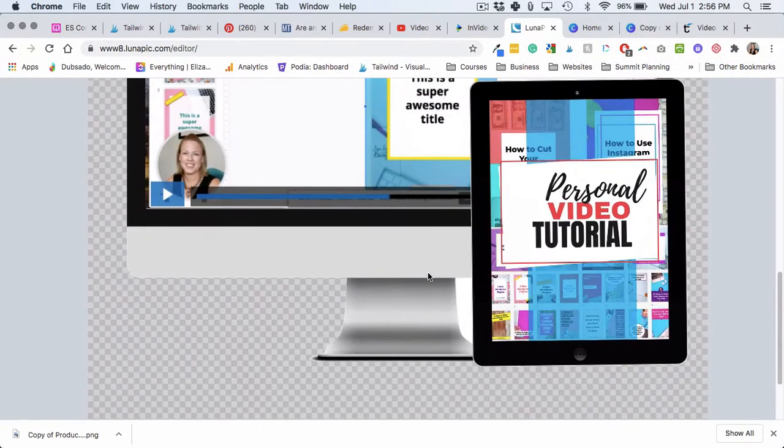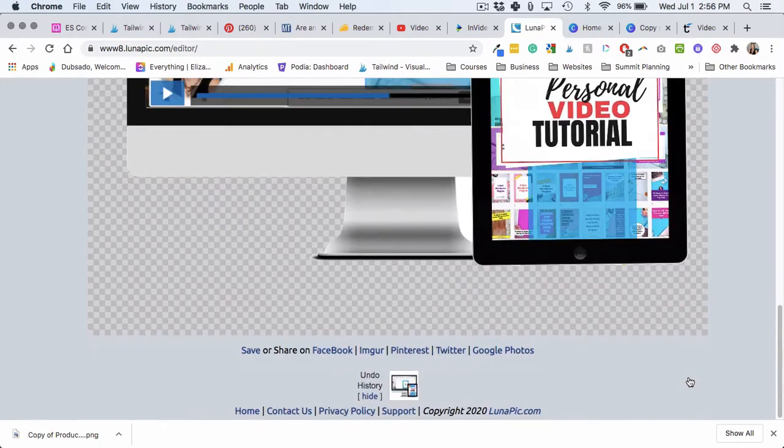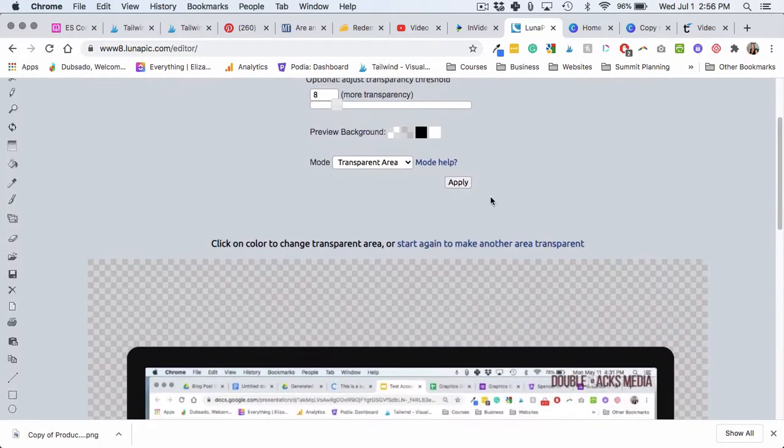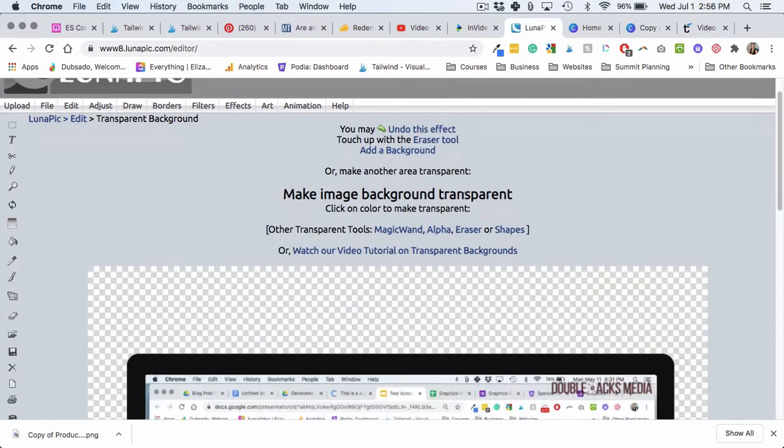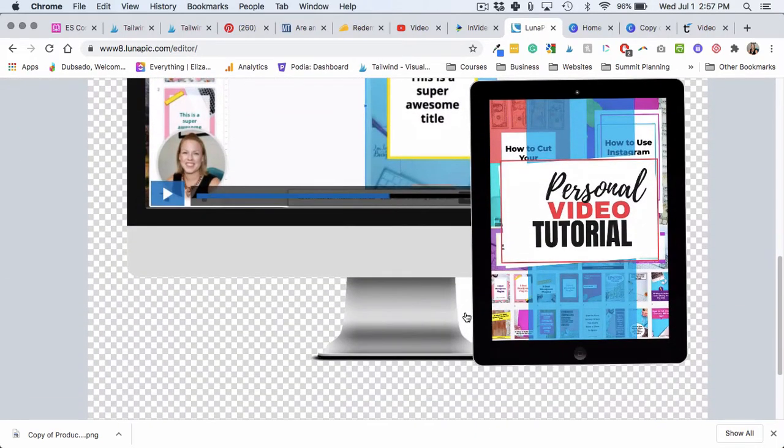Okay, and you can see it did everything except this little white spot here. So you need to hit Apply. You have to do for each section, you have to apply it, and then I'll go and I'll do this little section here.